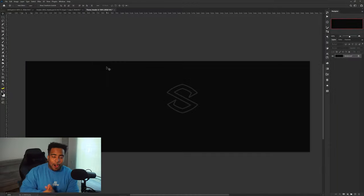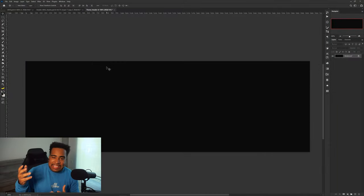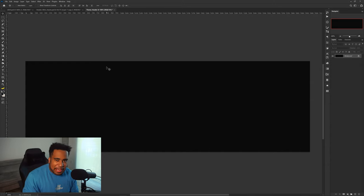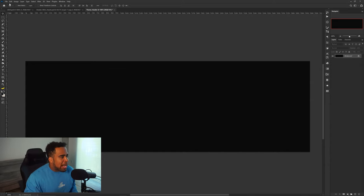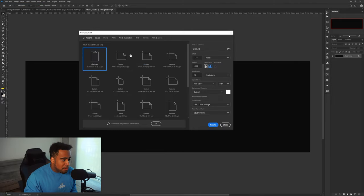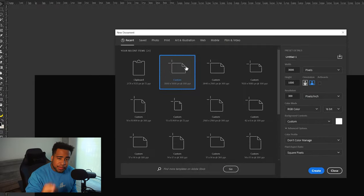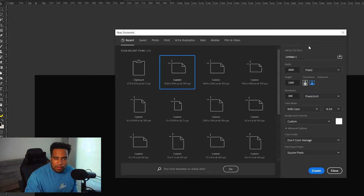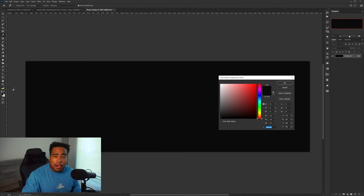Let me quickly show you guys how easy this header is to do. For this header I'm using File > New. The dimension size for this Twitter header is 3,000 by 1,000 height, 300 resolution at pixels per inch — that is the Twitter header dimension if you guys were unaware.